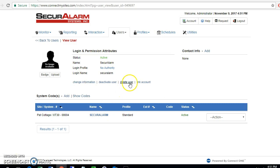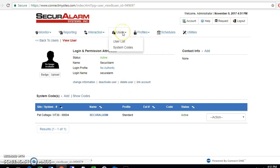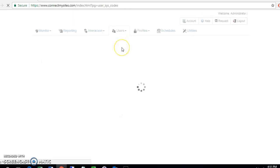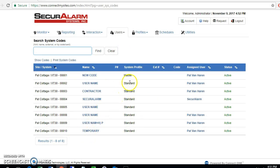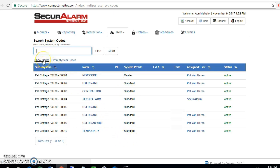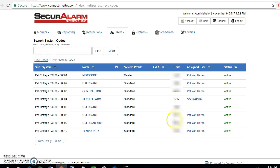Now that we've got this user added, let's go back up to the top here to users and go to system codes. This page will show all the users on the system and what their codes are and what profile they have on the system. If we go ahead and hit show codes, we can see everybody's code here on the system and what user they're assigned to.